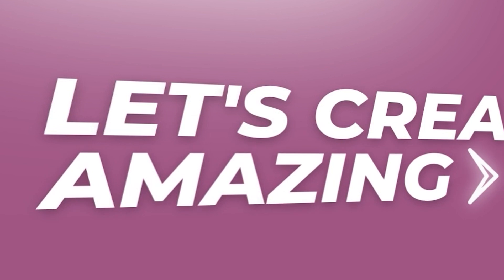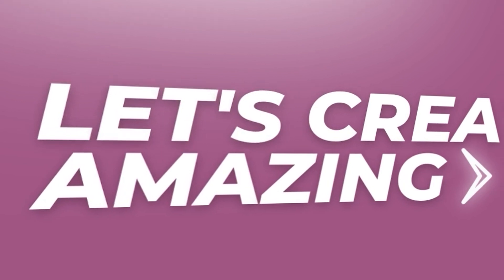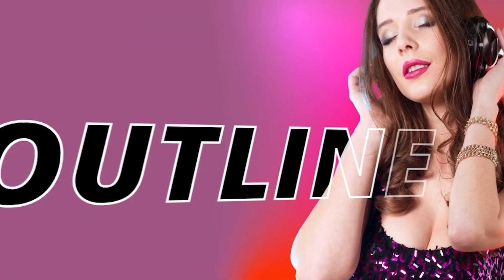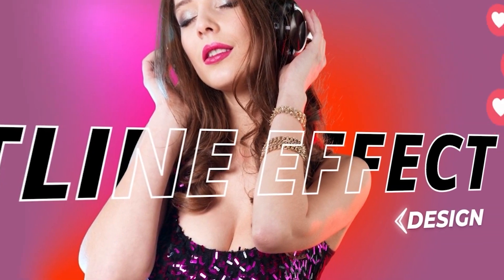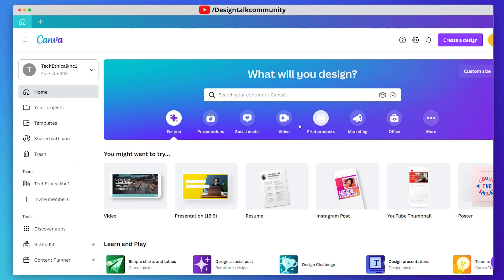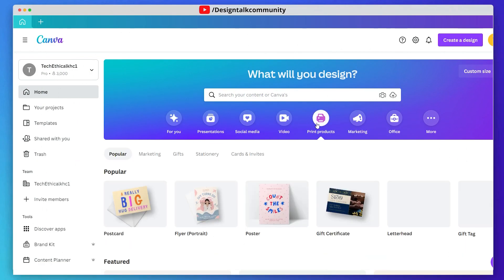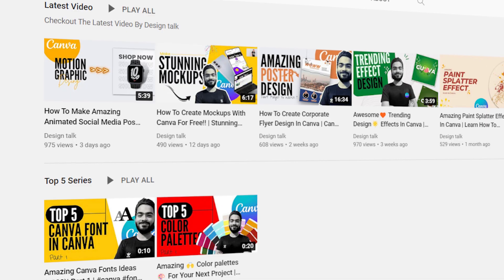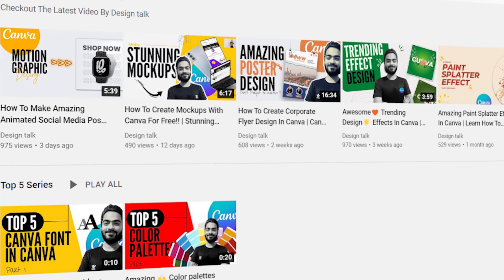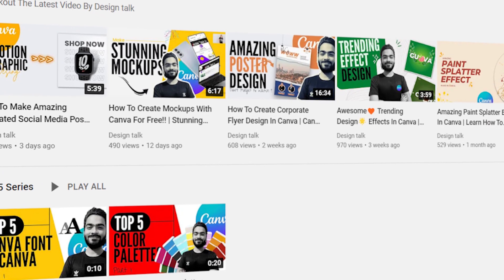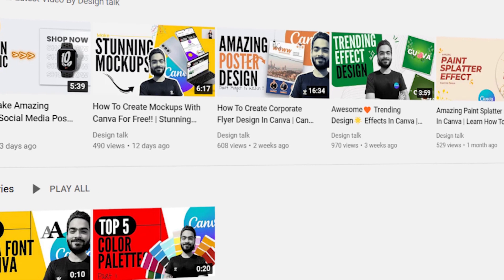Hello friends, welcome to Design Talk. Today we create this type of outline effect, so let's start the video. Before starting this video, I'd like to request you to please watch our other tutorials too.